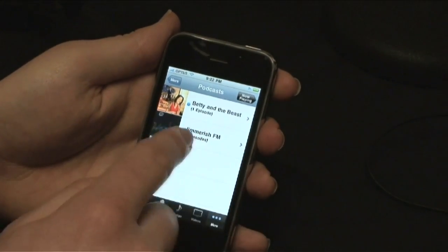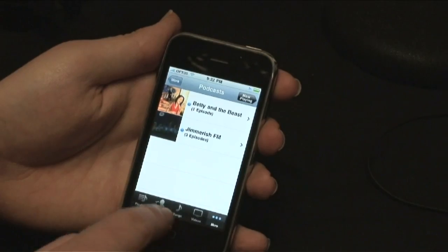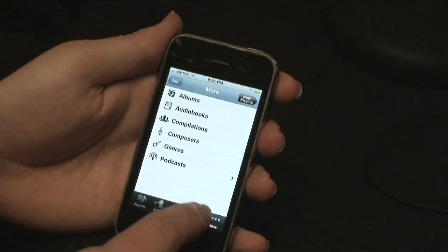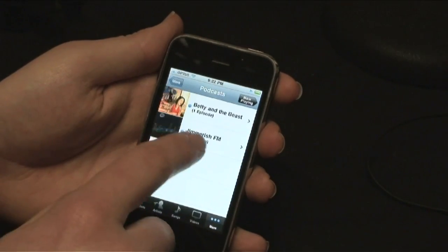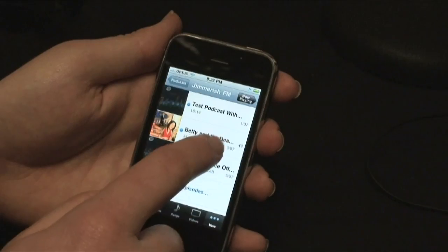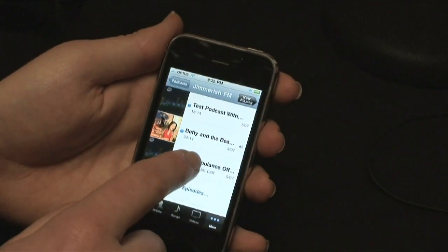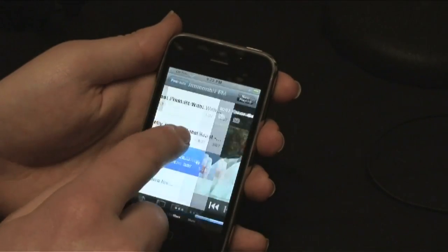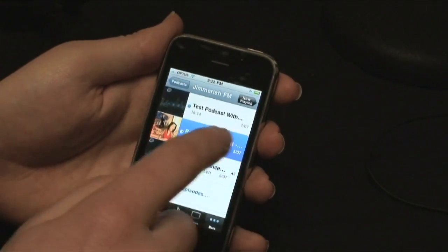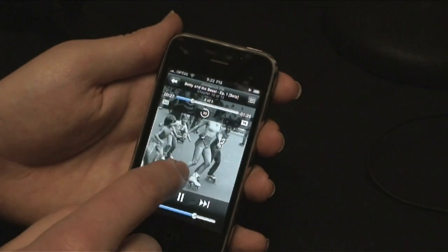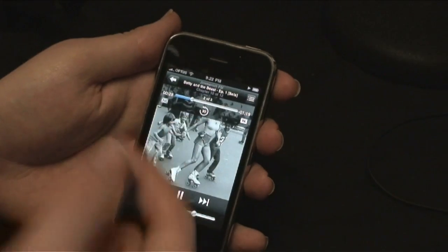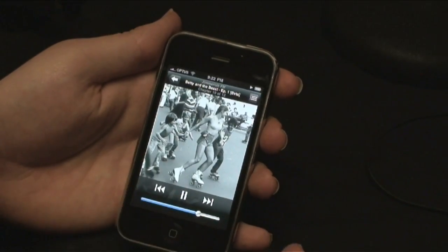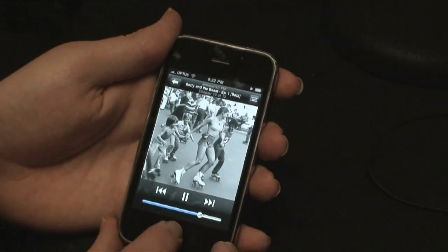And once you've been playing, it'll remember where you were. Like if you go somewhere else — if you go back to the Bree ambulance officer episode and then go back to the Betty and the Beast — it'll remember where you left off. See, we're back to the roller skating with the hot girl. It's pretty cool.